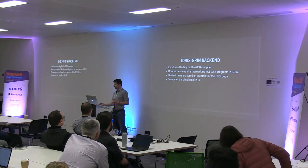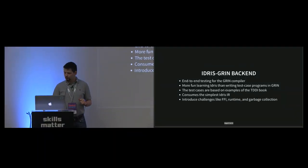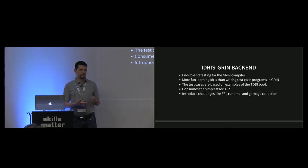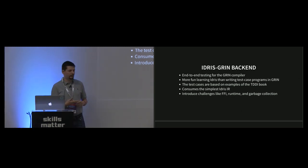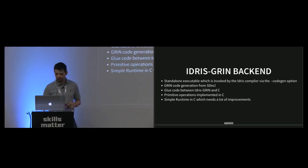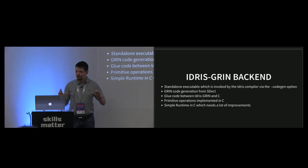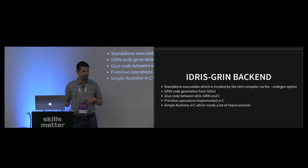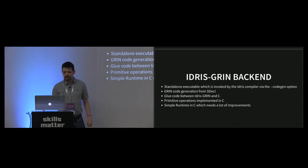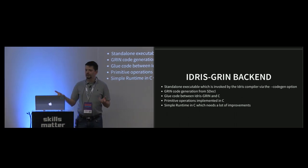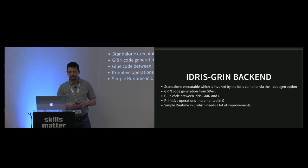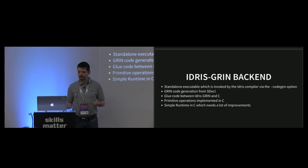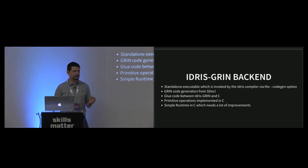The backend compilation introduces challenges like how to handle the FFI, what kind of runtime do we have to implement, and what kind of garbage collector we need to implement in the future. This has basically four phases. The Idris GRIN backend is invoked by the --codegen Idris option, which creates a compilation from the simple declaration to GRIN. We have to write some glue code between GRIN and C, implement some primitive operations, and implement some runtime. Let's see some examples of that.